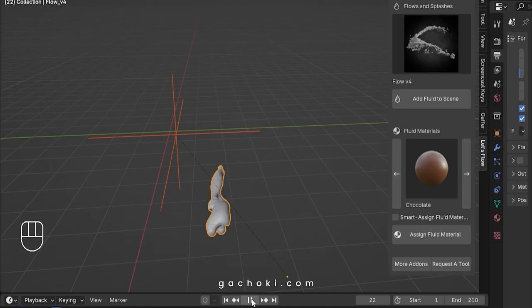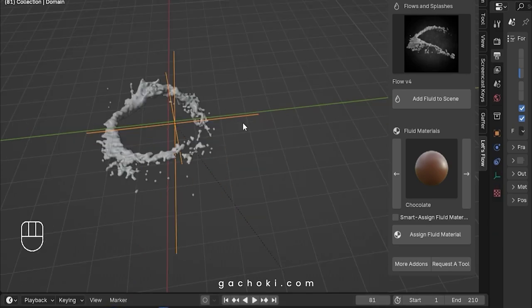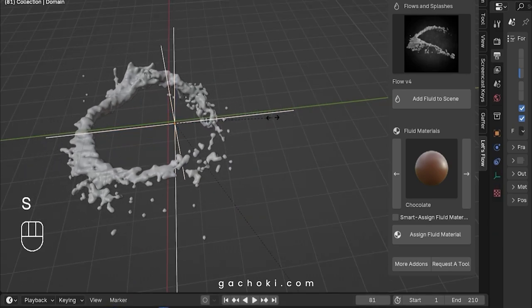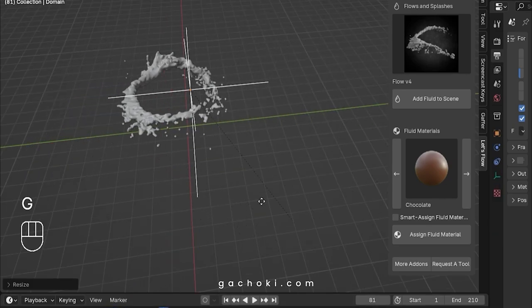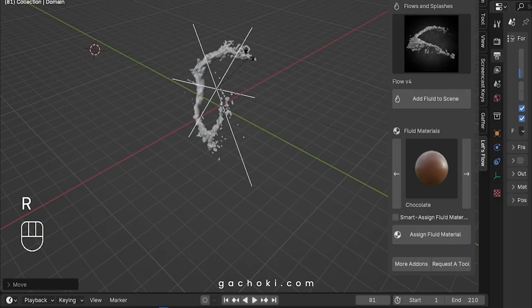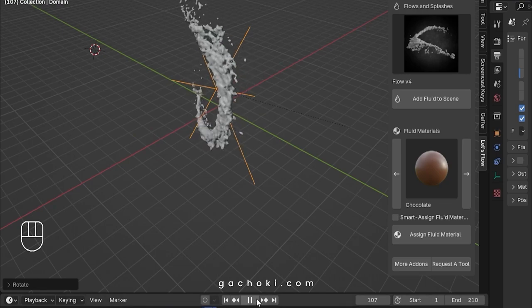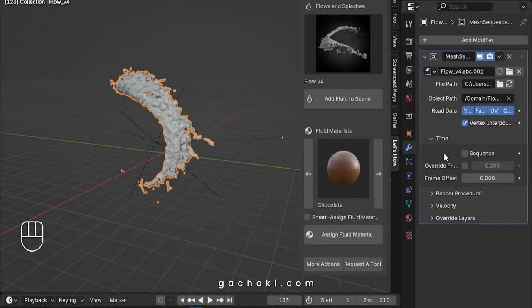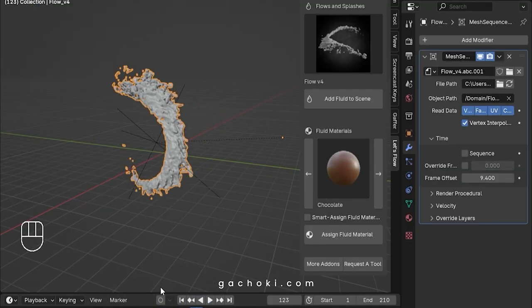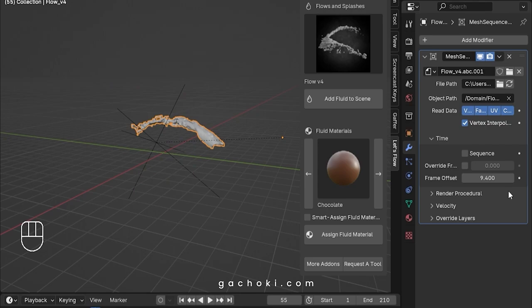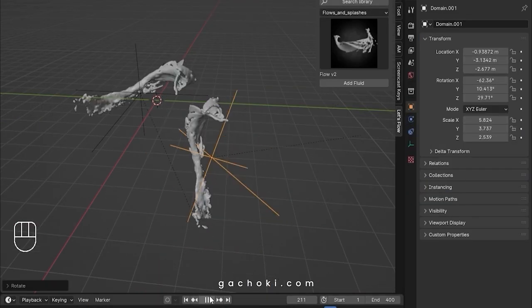With Let's Flow, you have full control over the fluid simulations in your scene. Scale them up or down to fit your project, move them around, and even animate them to create captivating visual effects. You can also adjust when the fluid simulation starts to play, giving you unmatched flexibility in your workflow.